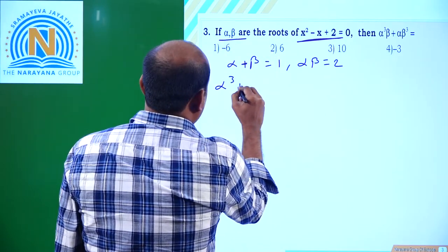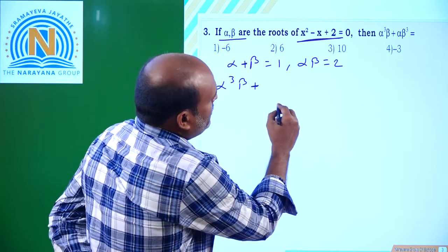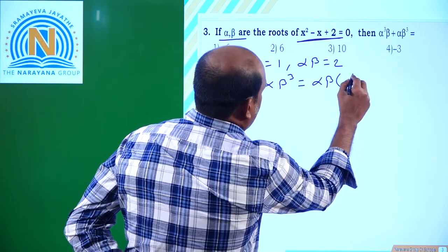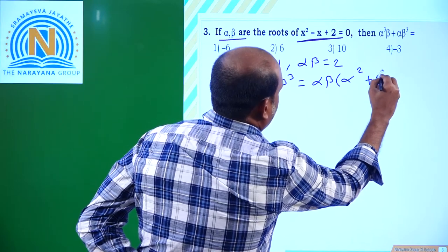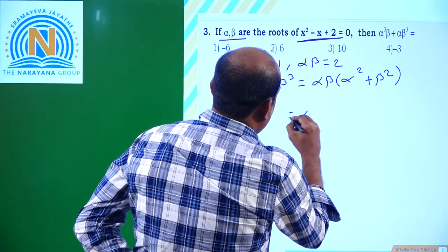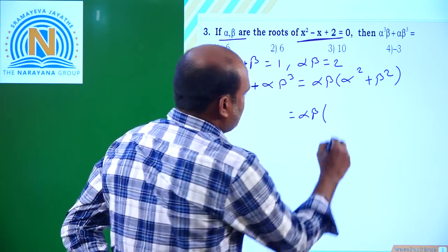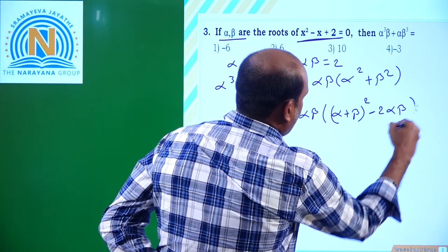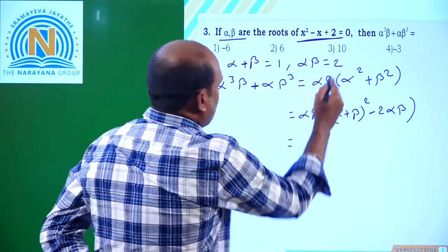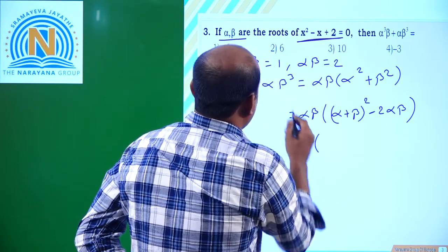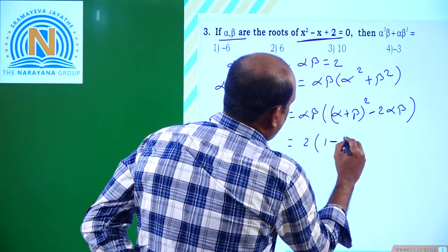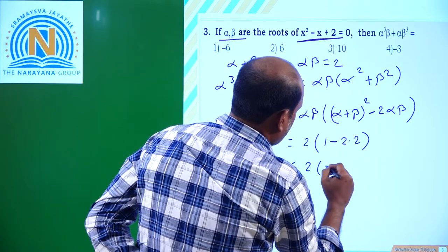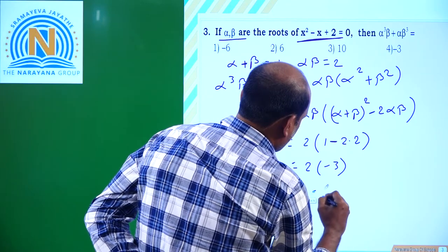We need to find α³β + αβ³. Factor out αβ: αβ(α² + β²). Now α² + β² = (α + β)² - 2αβ. So the expression equals αβ·[(α + β)² - 2αβ] = 2·[1² - 2·2] = 2·[1 - 4] = 2·(−3) = −6.